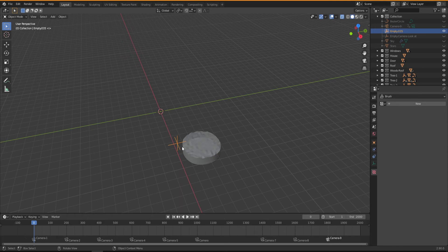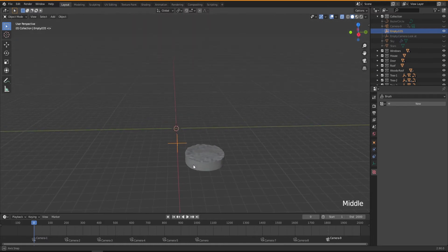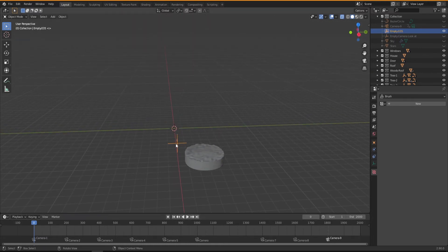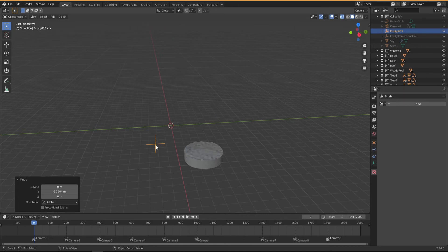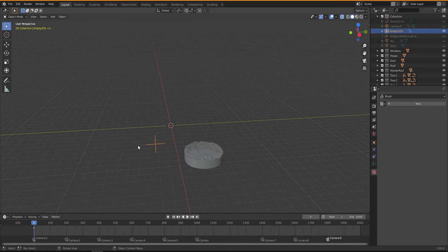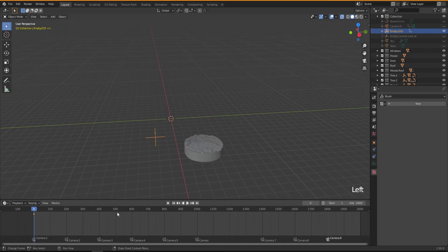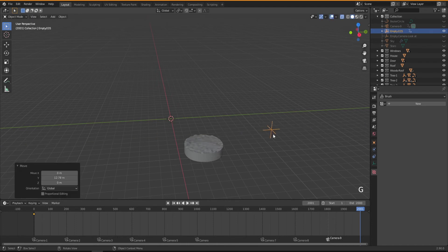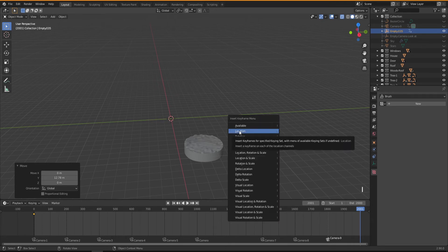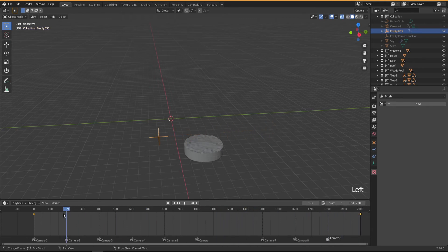I'll undo that and add the plain axes empty — the first one — then press G and X to move it sideways, and G and Z to move it up. I want to animate this. I have about 2000 frames in my timeline, but maybe you have a shorter one. I'm going to move this on Y to here, press I and add a location keyframe. Then I'll move to the end frame, press G and Y to move it to the other side, and press I to add another location keyframe.